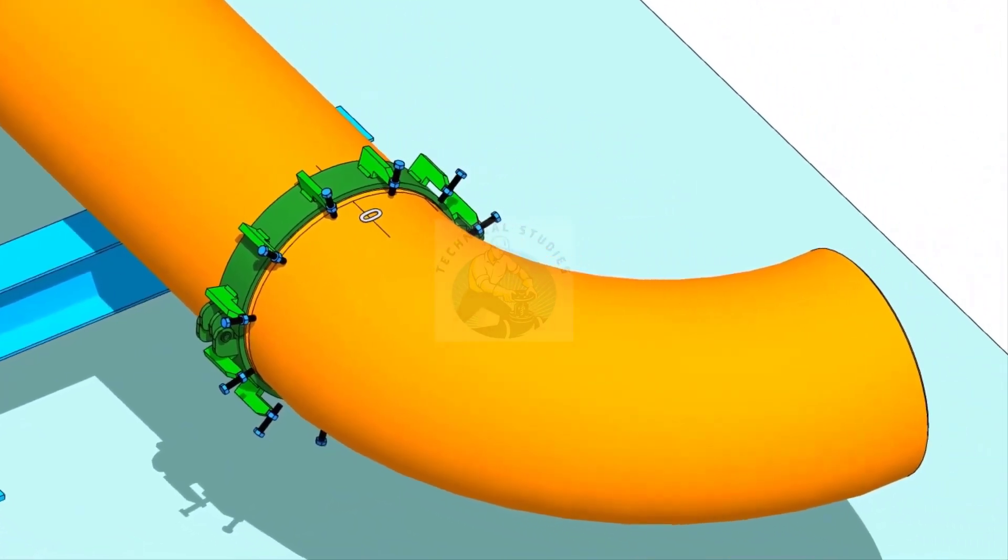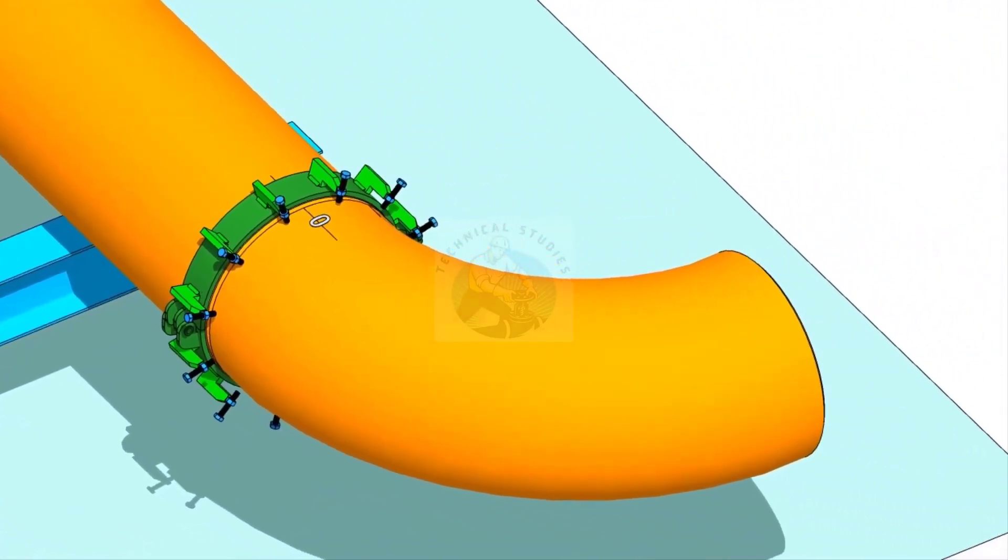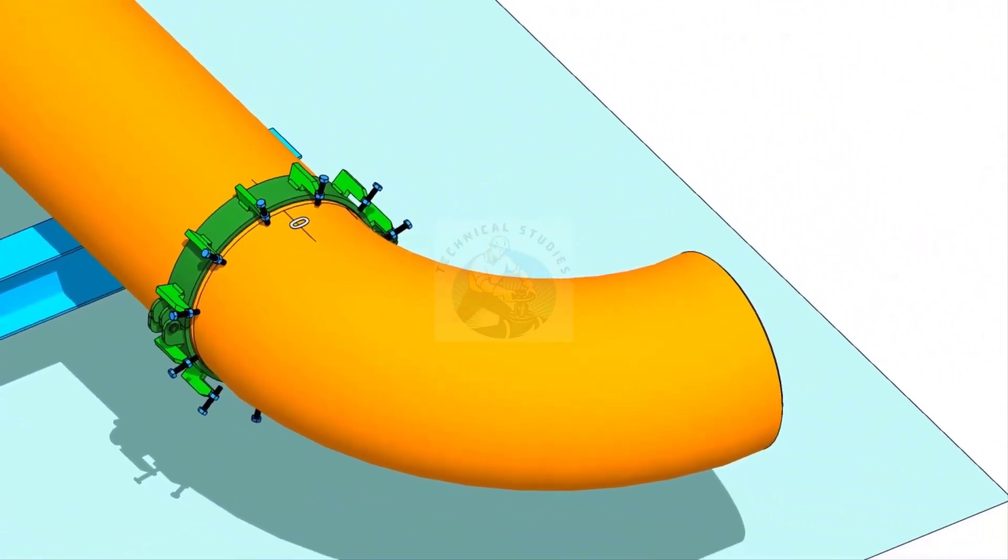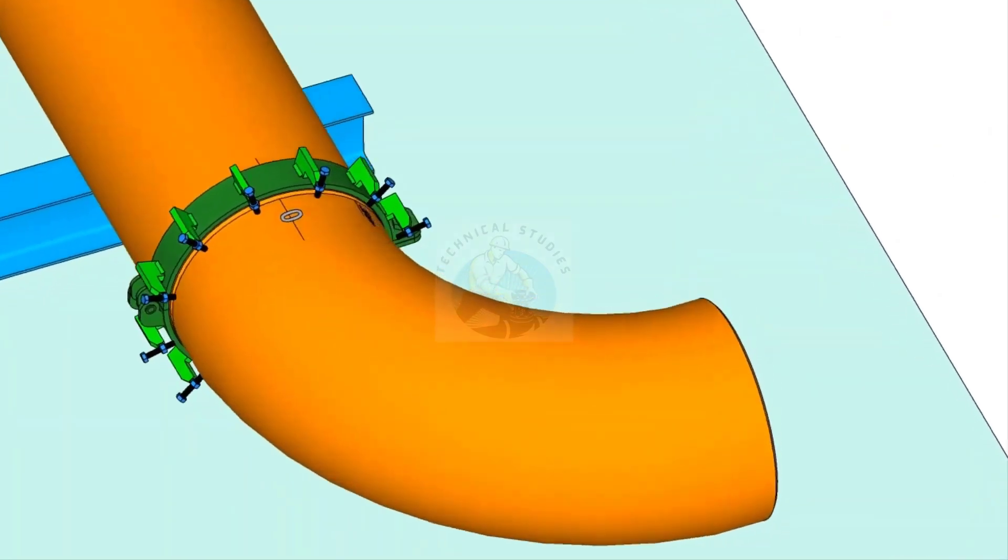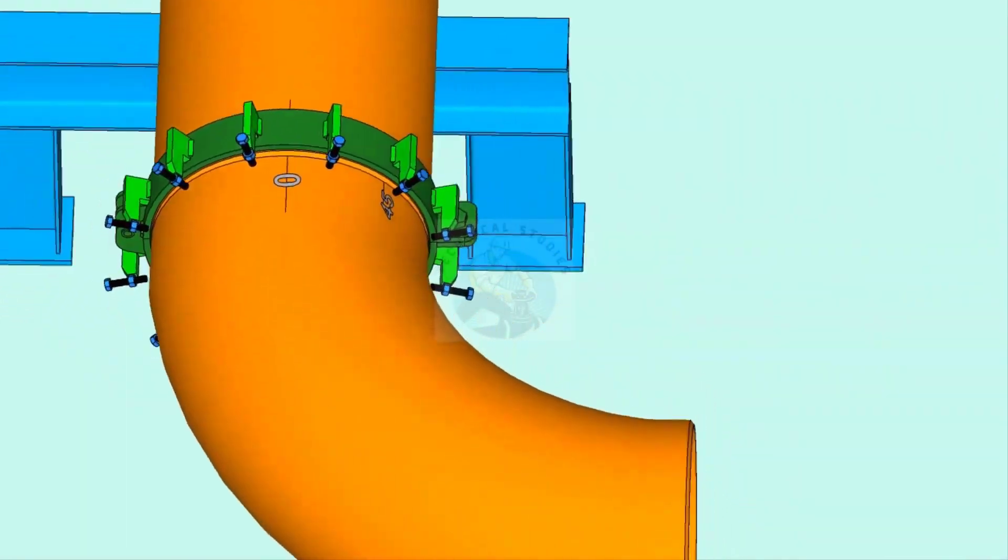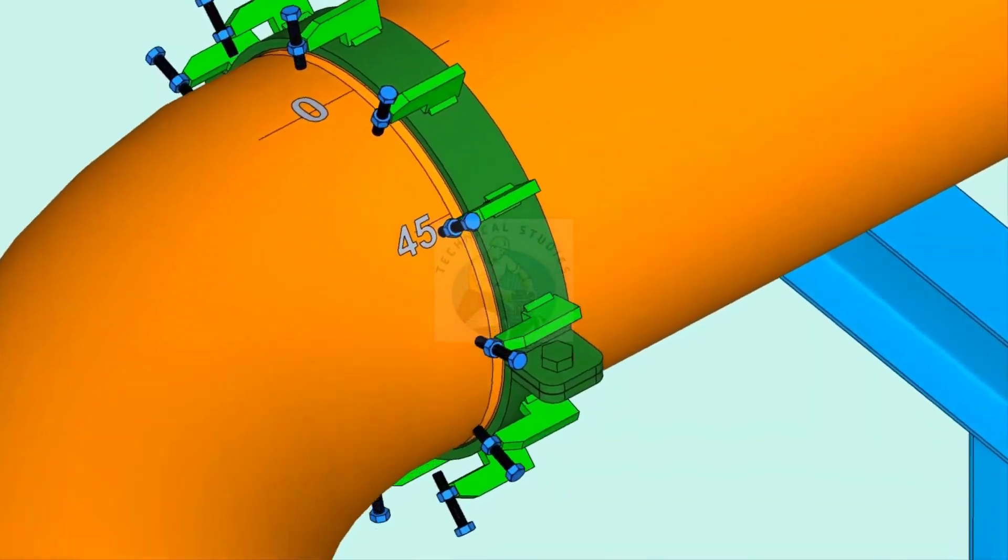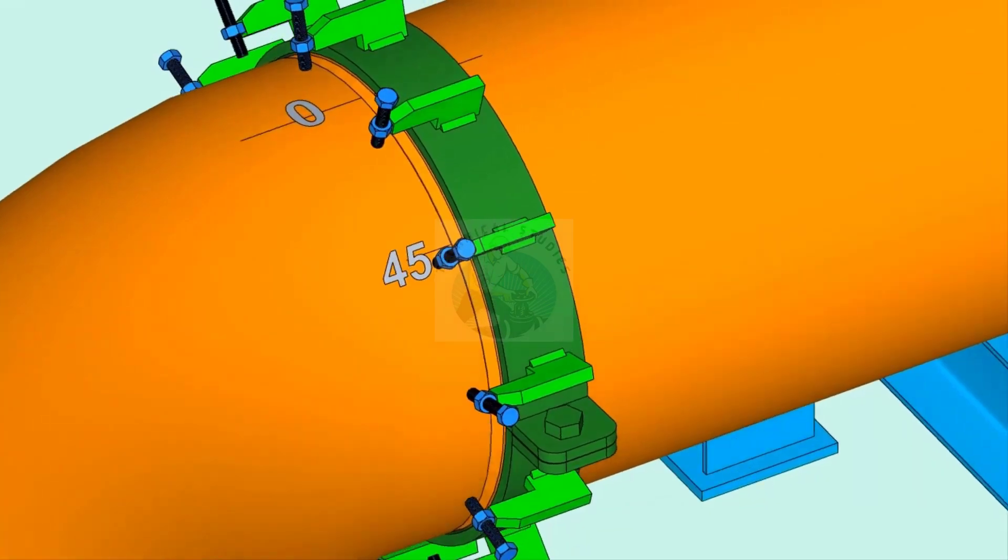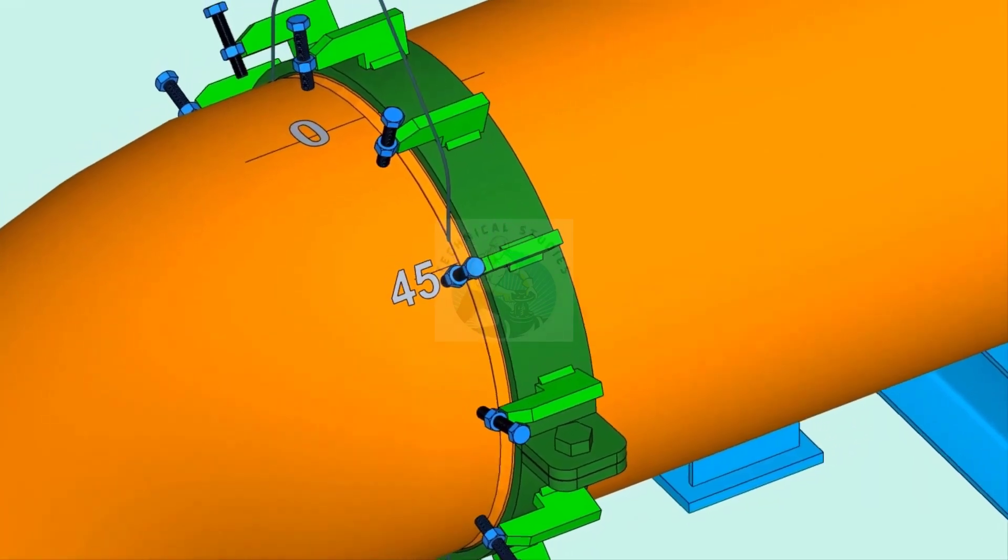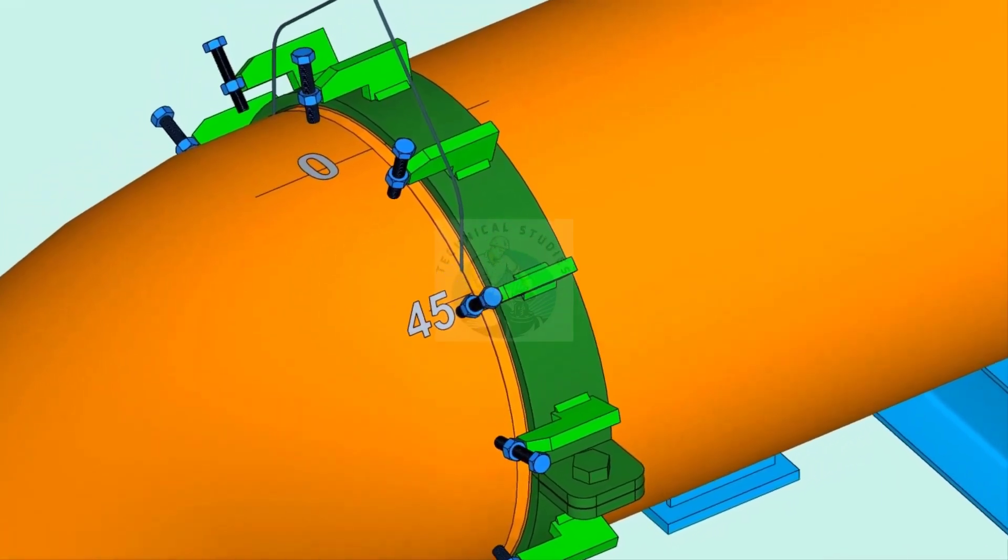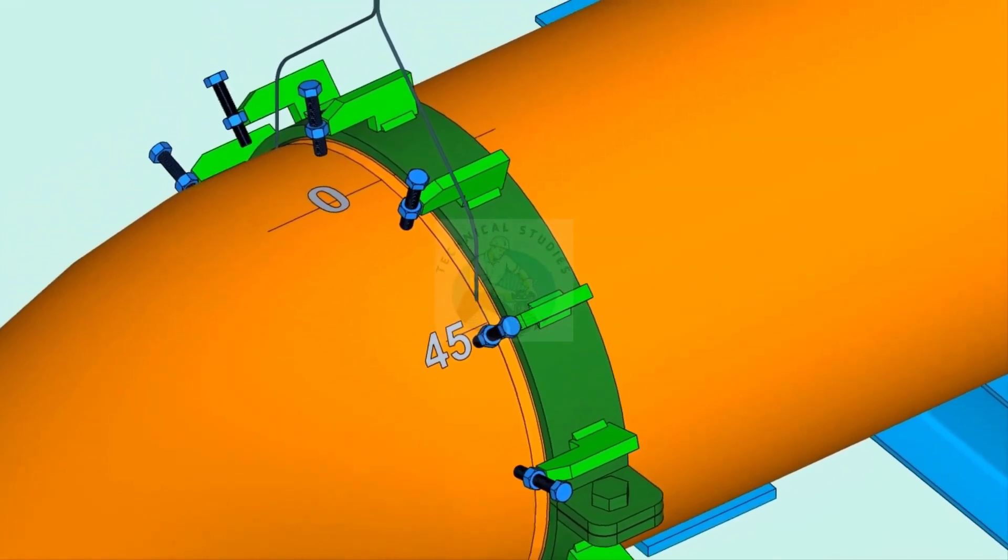Put the elbow on the pipe clamp. Make sure the marked end is near to the pipe. Arrange proper supports below the elbow. Put the gap rod in the joint.